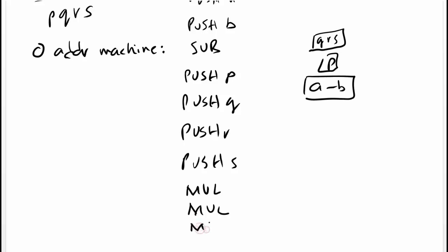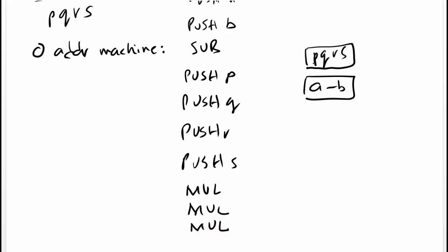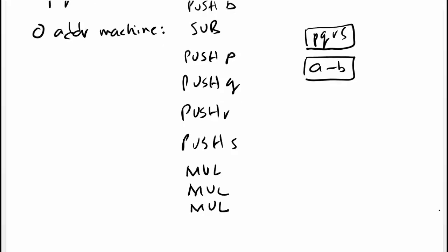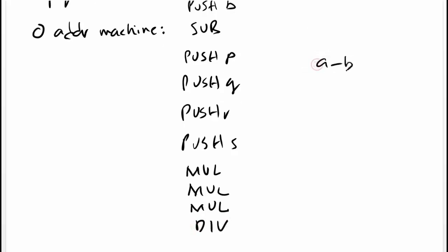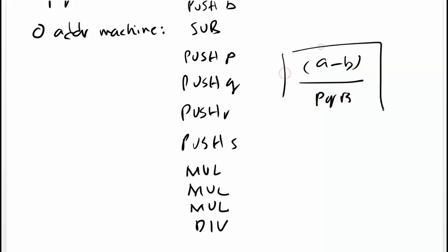And then one more mul. And then div. We get the final answer on top of stack. Then we can pop this. That is two possible solutions for zero address machine.